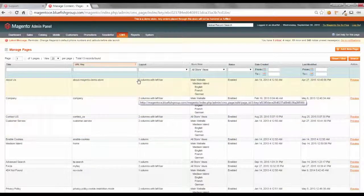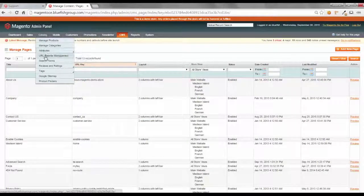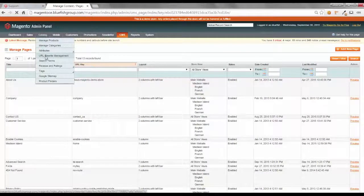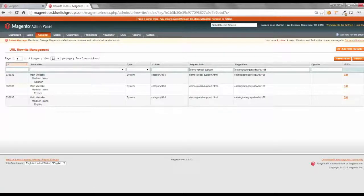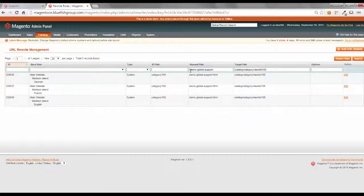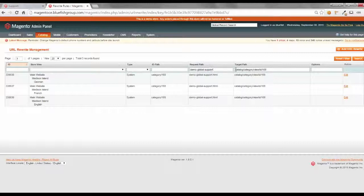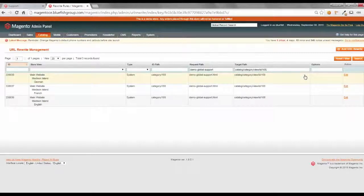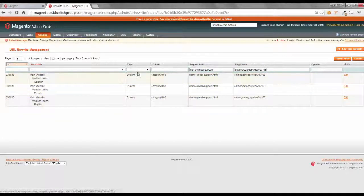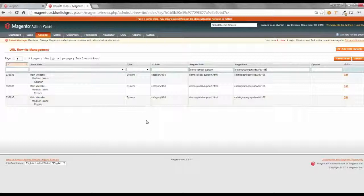For the URL redirect, it's under catalog, URL rewrite management. And one thing that I found is very helpful is to use our category URL, demo-global-support, and our ID, catalog category view ID 168. If you see what URL rewrites the system has created, this will vary by system based on how you have it configured. We have ours configured to go ahead and create system redirects.